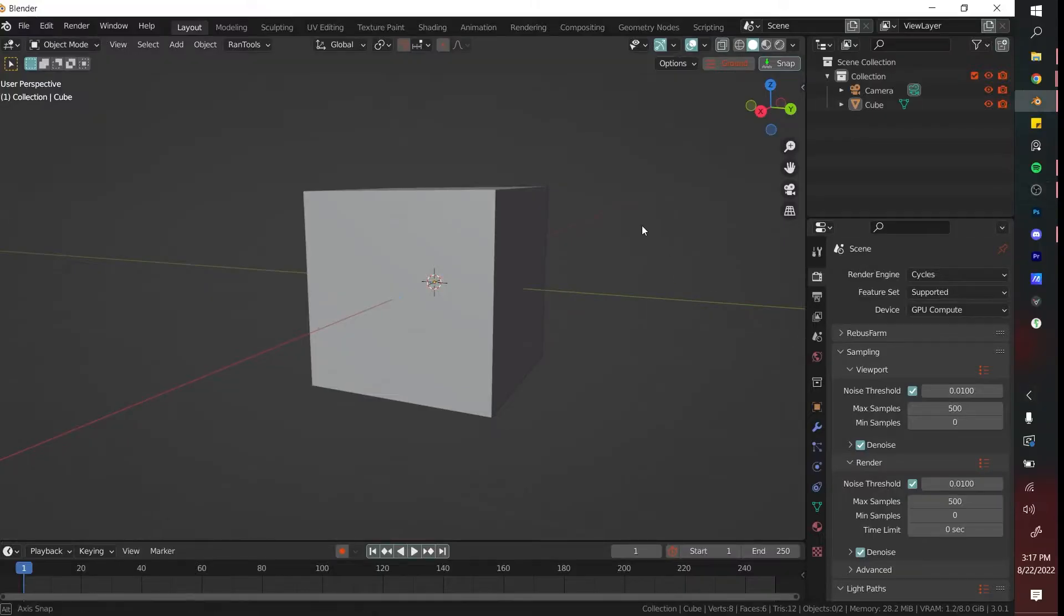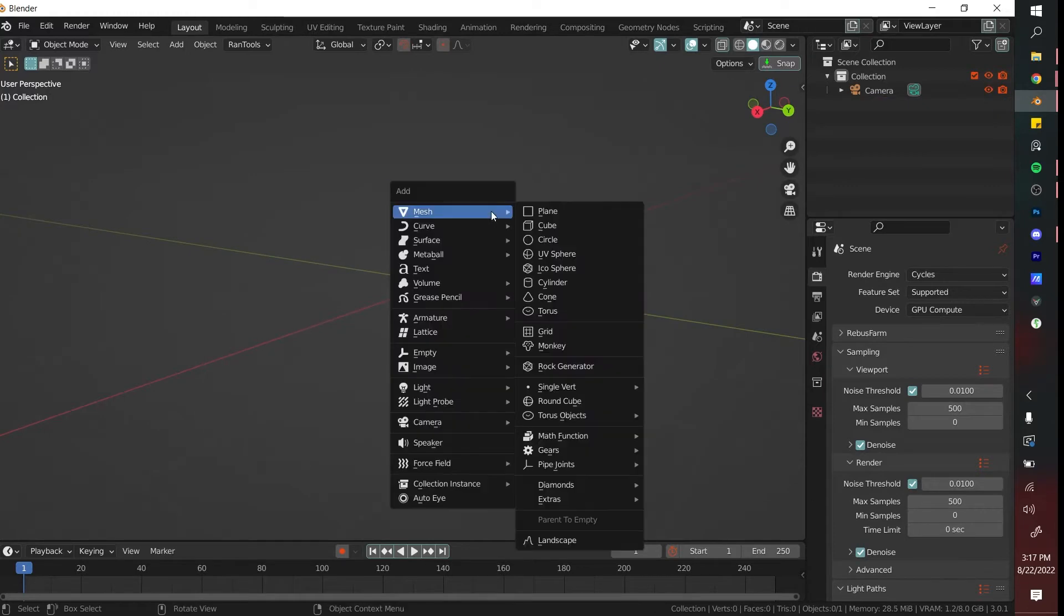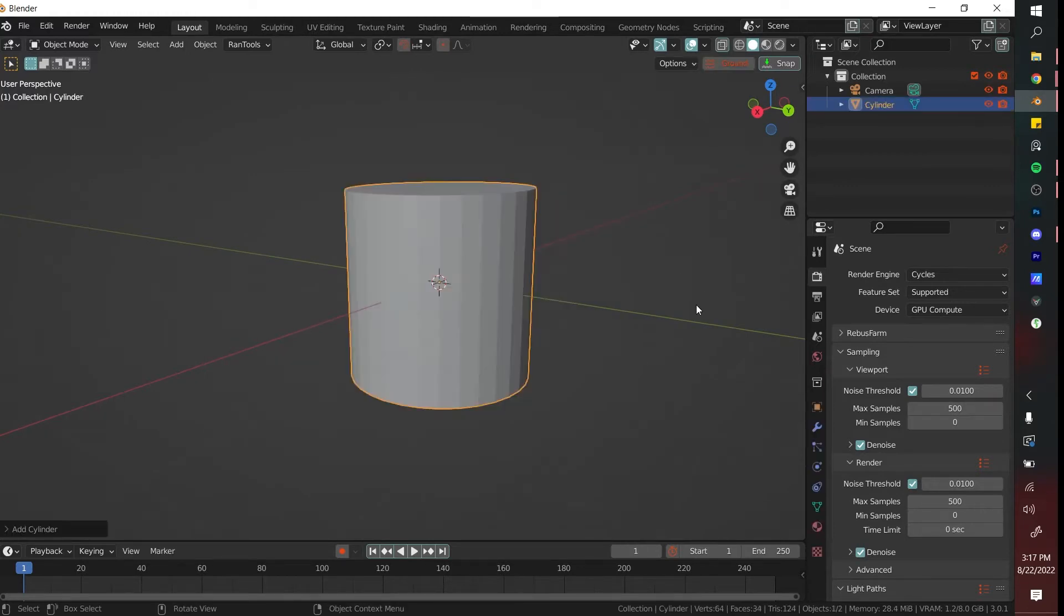The first thing that we're going to do is model our coin. You're going to delete the default cube, go to mesh, and select a cylinder.